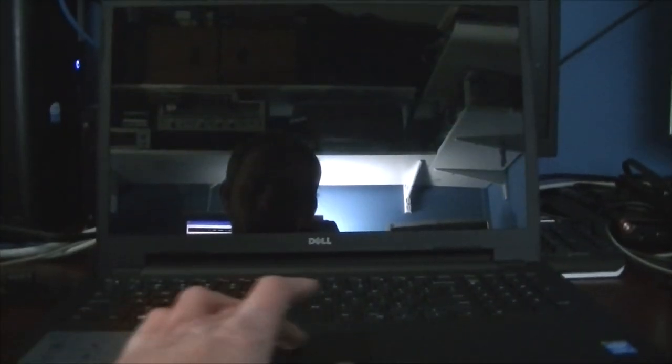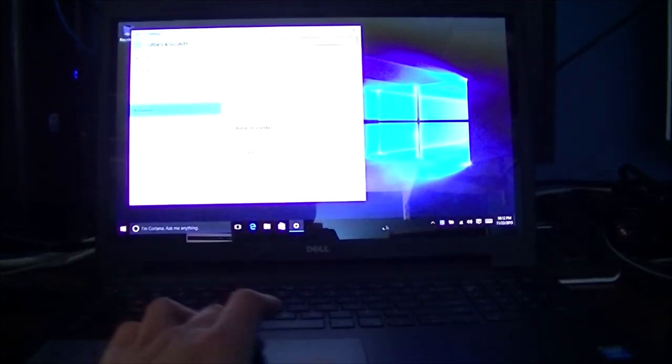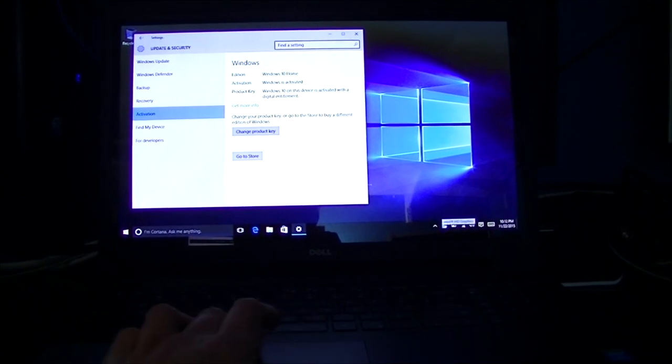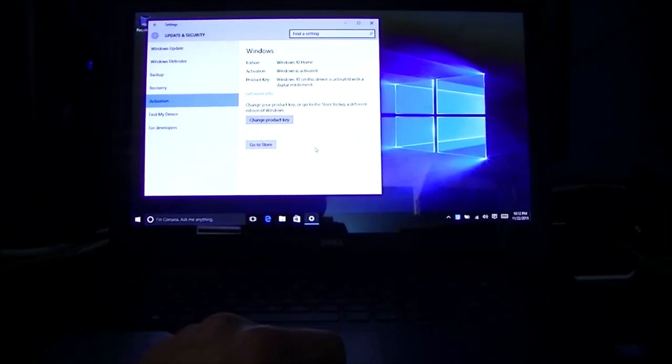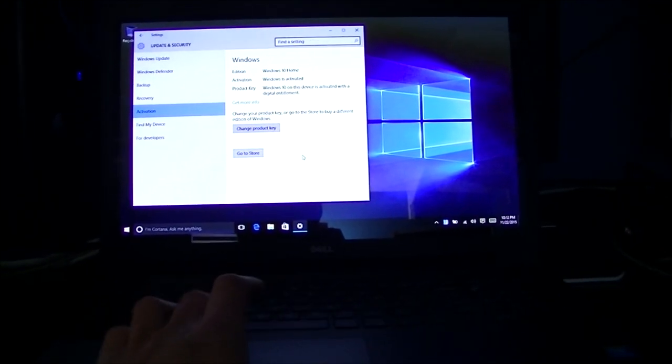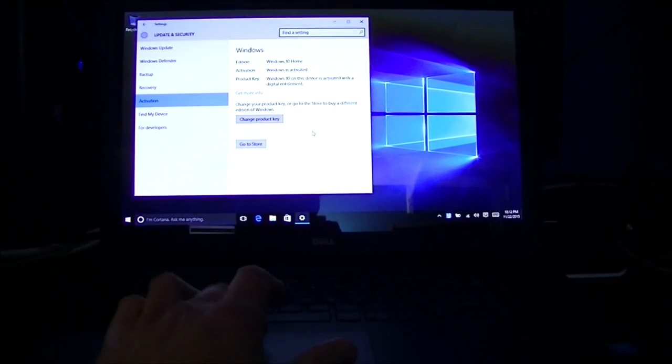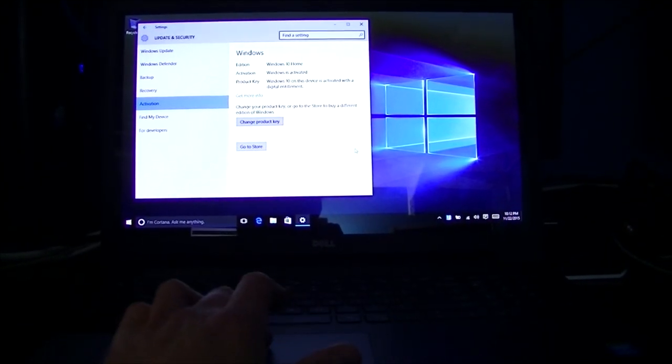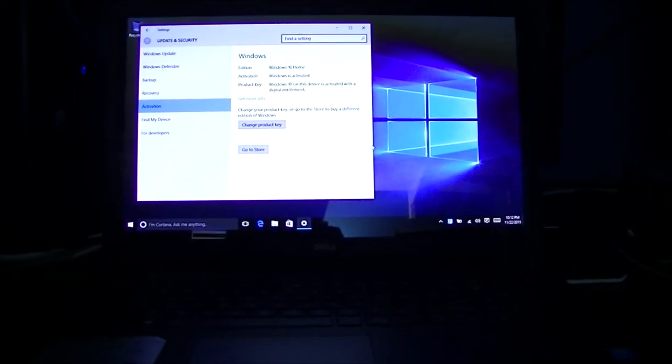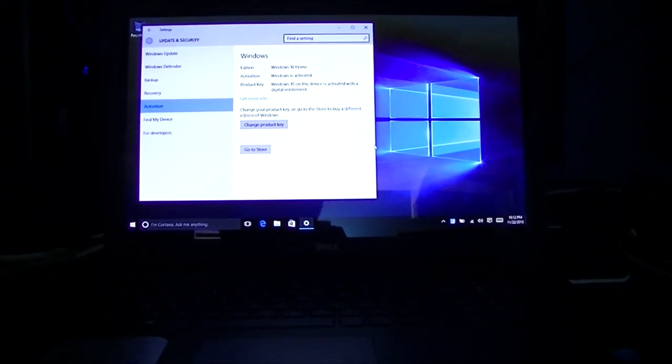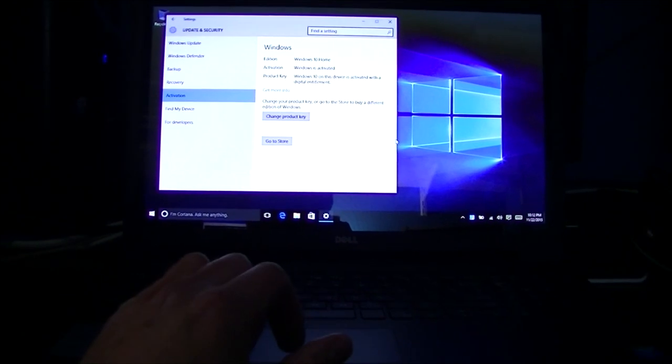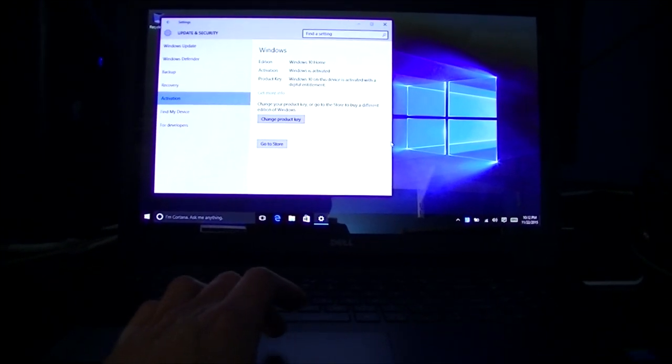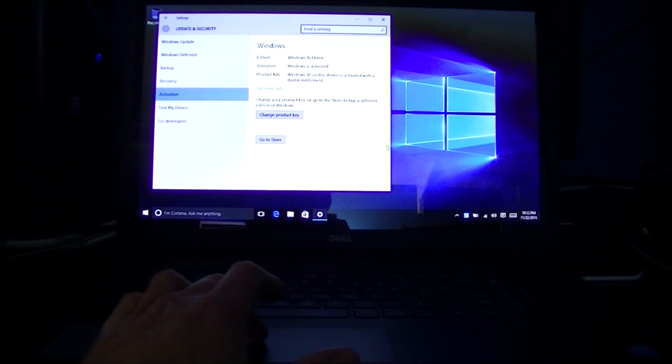I can't begin to tell you how much of a problem Windows 10 upgrades have been that I've noticed anyway. Quite a few of them have come into the shop and have had to have their Windows reverted back to Windows 7 or Windows 8 because they just don't work right anymore.